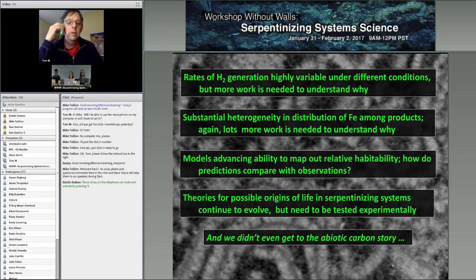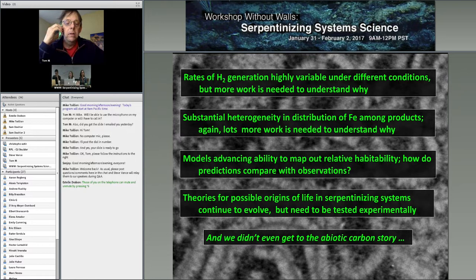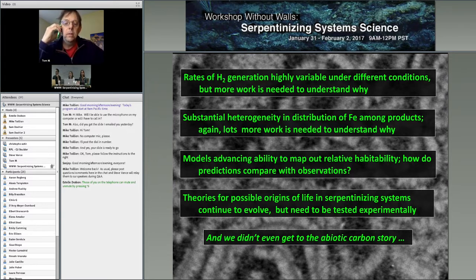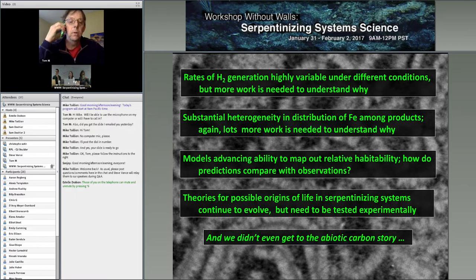We saw a presentation from Mike Russell, and the theories for possible origins of life in serpentinizing environments are continuing to evolve as we learn more about the chemistry of those systems. A lot of this is still very much hypothetical and needs to be tested experimentally. I'm looking forward to more developments in experimentally testing ideas about what might have led to origins of life on Earth in serpentinizing systems, and what might take place elsewhere in our solar system.